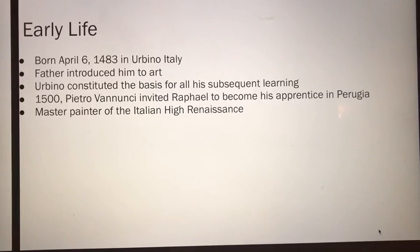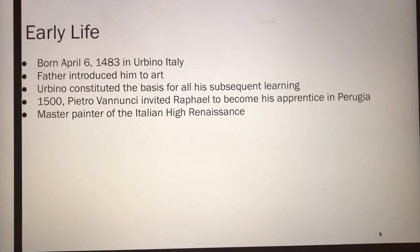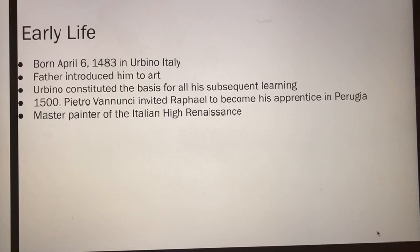Raphael by James Collins. Early life. Raphael was born April 6, 1483 in Urbino, Italy, and he was a master painter of the Italian High Renaissance.